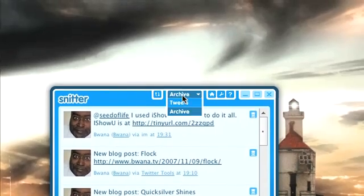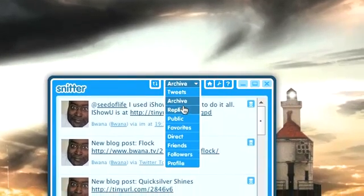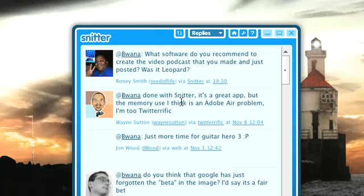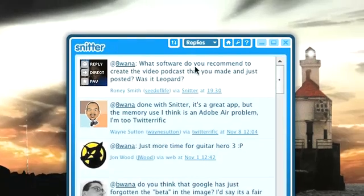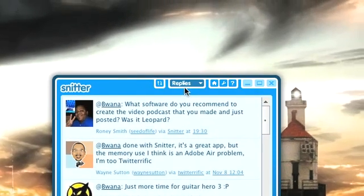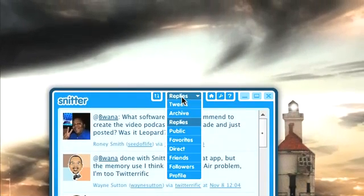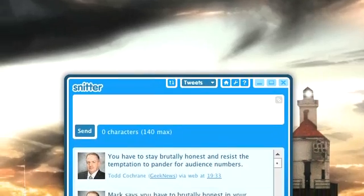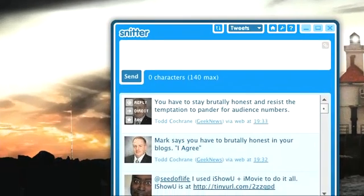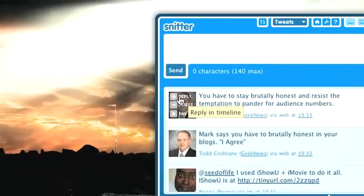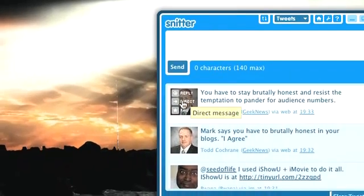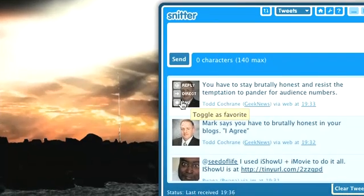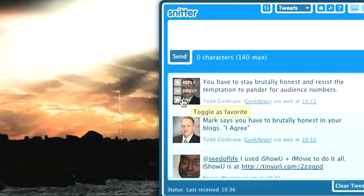You can also see your replies. If you hover over a person's name, you can reply directly, send a direct message, or mark it as a favorite.